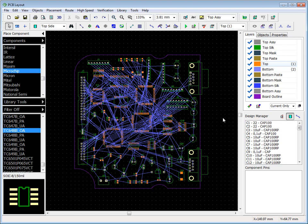Layers, via styles, and net classes should be configured before routing.